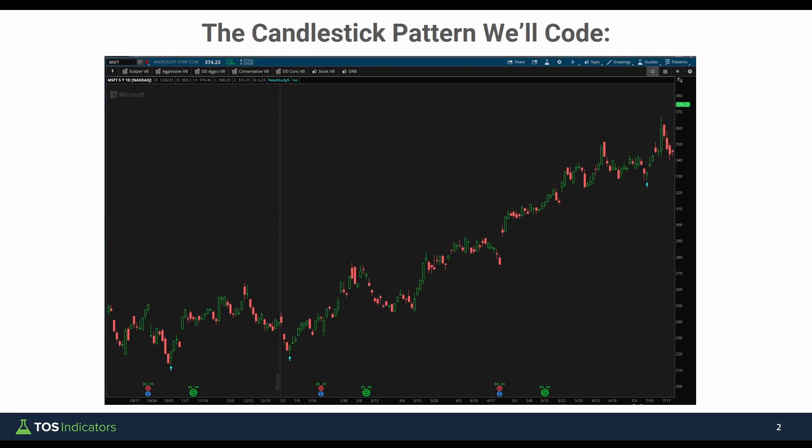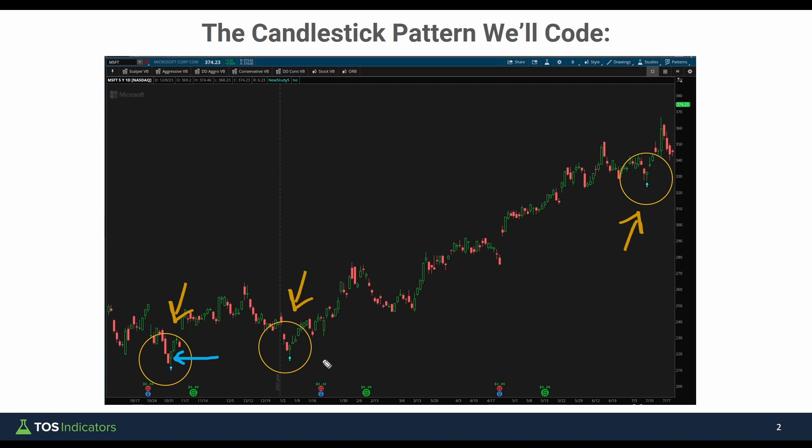Let me start by first showing you the pattern that we're going to be turning into code. I have three examples of this pattern on a chart of Microsoft. It's a fairly basic pattern which if you've been trading for any amount of time, you've probably seen tons of times, both on daily timeframe charts along with intraday timeframes for plotting some of these key reversal points.